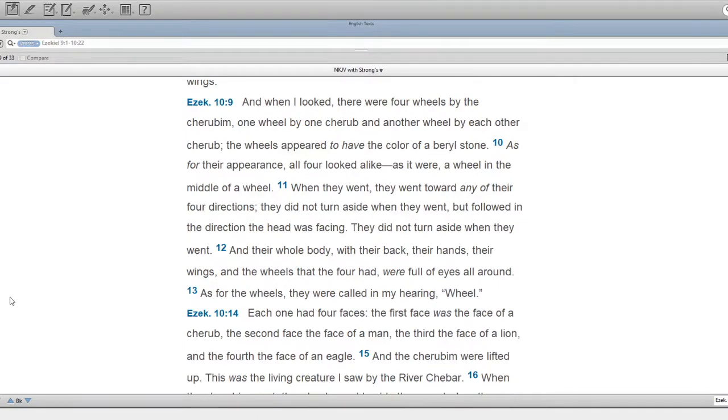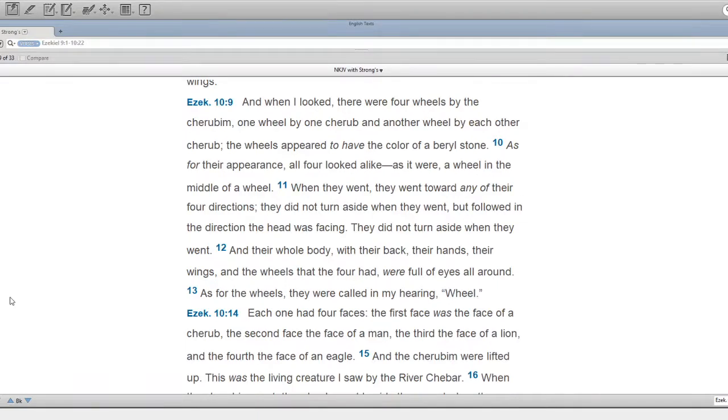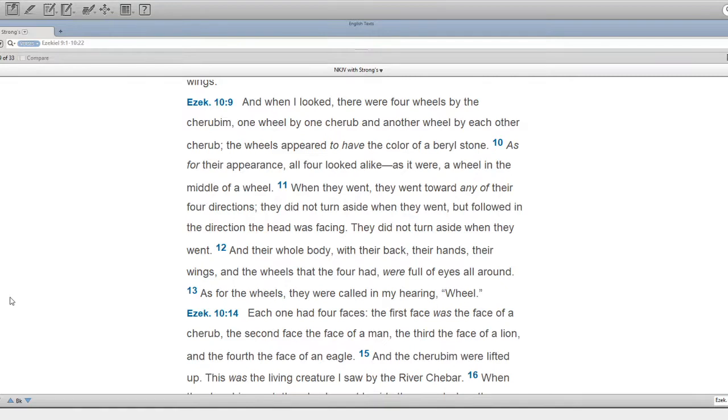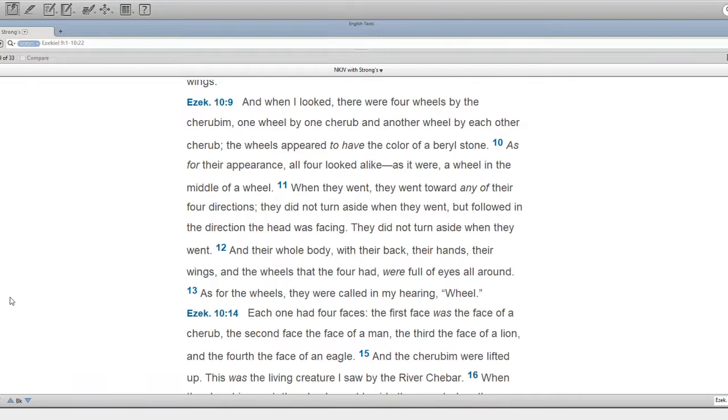When they went, they went toward any of the four directions. They did not turn aside when they went, but followed in the direction the head was facing. They did not turn aside when they went. And their whole body, with their back, their hands, their wings, and the wheels that the four had, were full of eyes all around. As for the wheels, they were called in my hearing wheel.